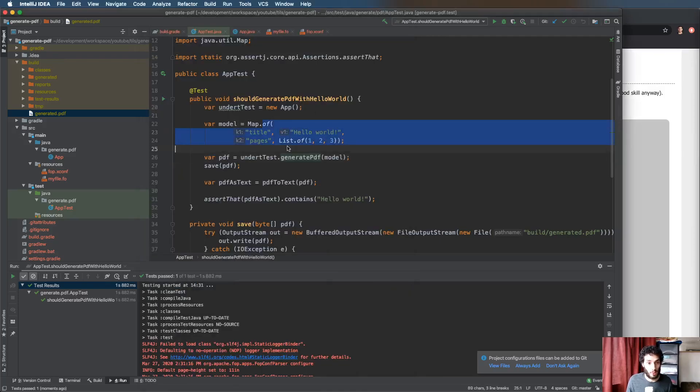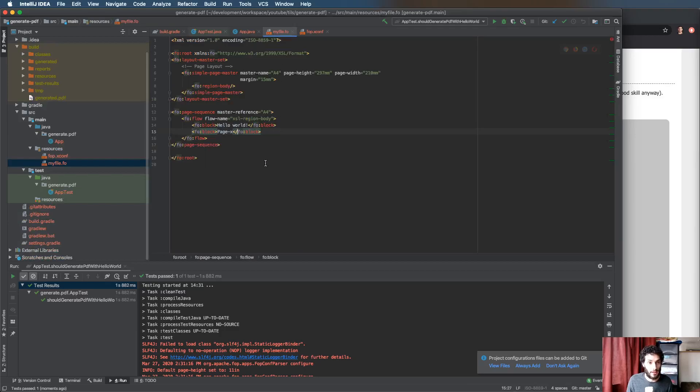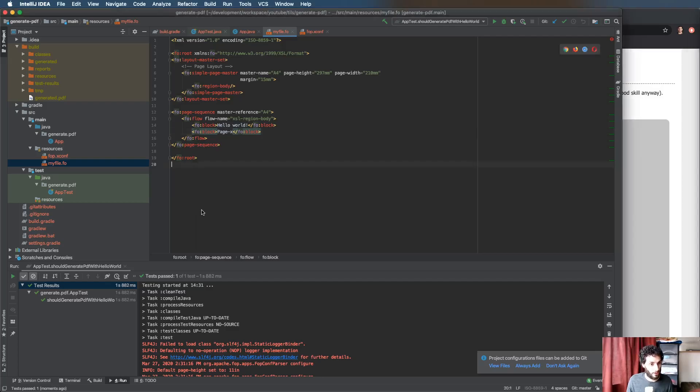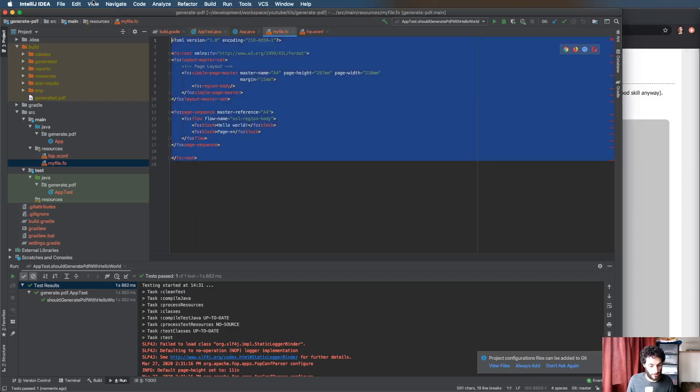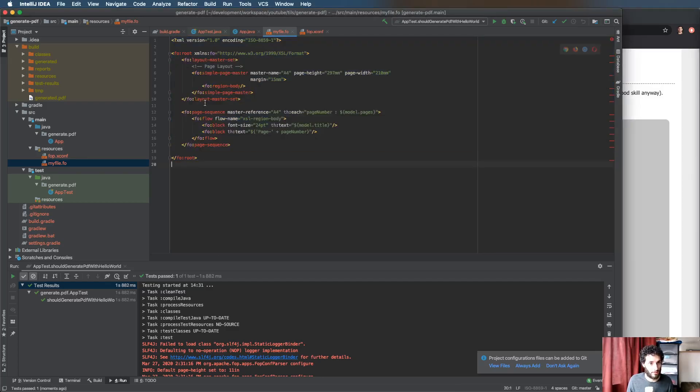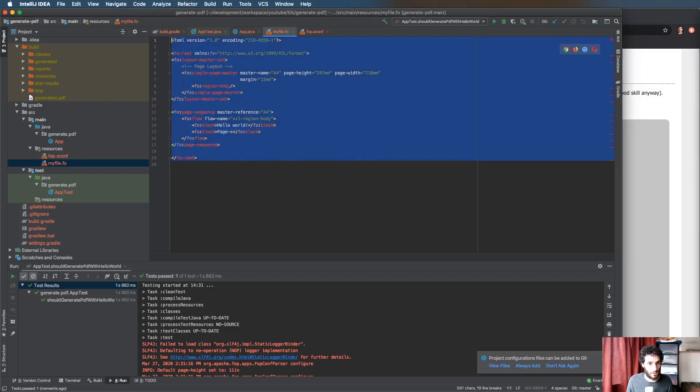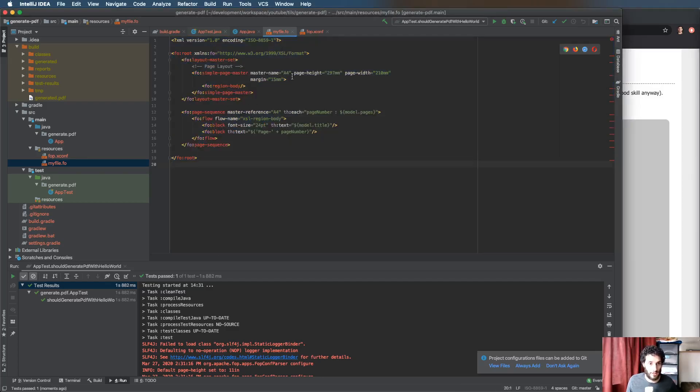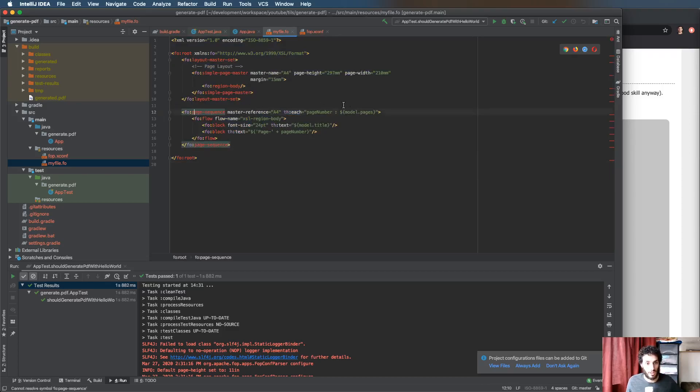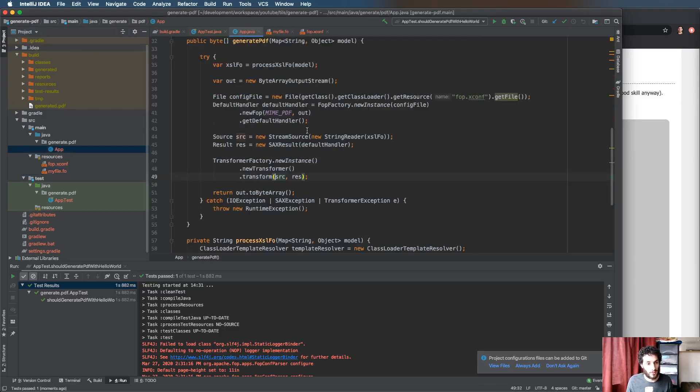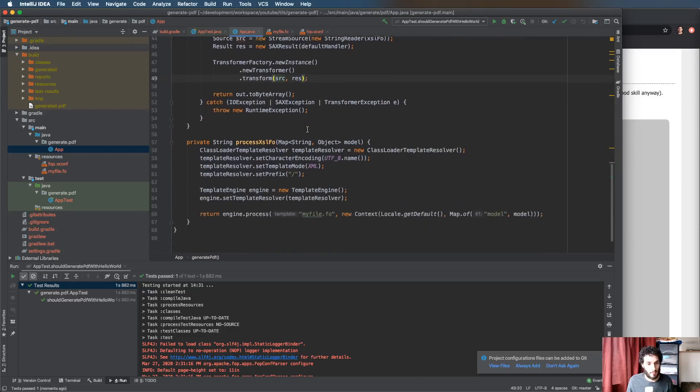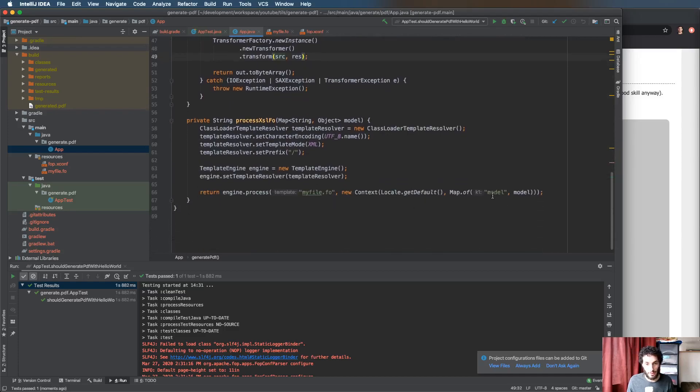We go into our build generated PDF and we can see that we have the hard-coded text. The final step is just to hook up the model and this is simply by updating my FO file. This was essentially what I had earlier and I took away. You can see the only difference is we've added a Thymeleaf for each in the pages.